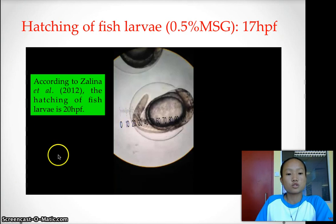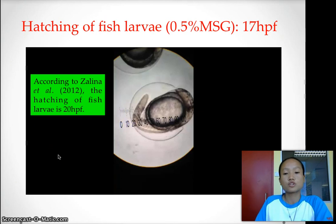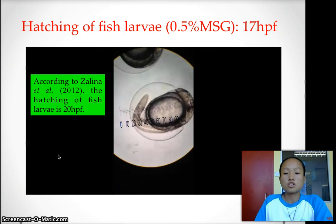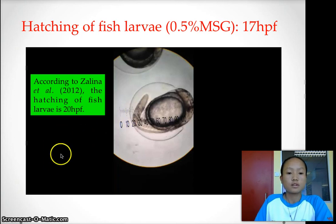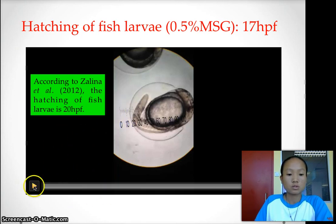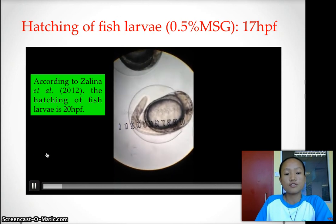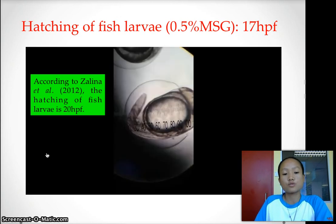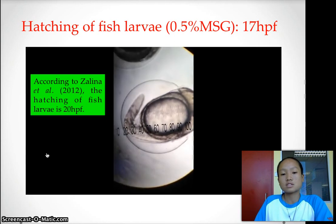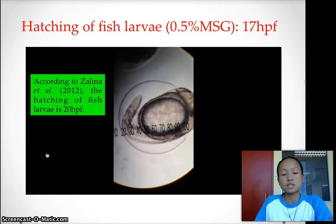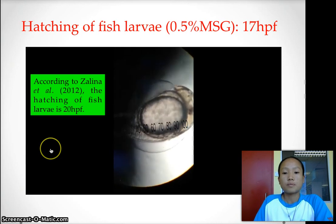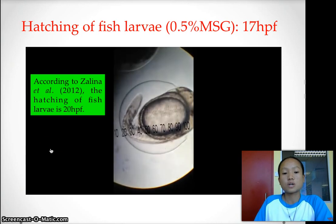Here we show a video of hatching for the fish larvae immersed in 0.5% MSG. The hatching occurs at 17 HPF, which is much earlier compared to the control. According to Zalina, the hatching of normal fish larvae is at 20 HPF — so our control is roughly consistent with Zalina's result, but MSG hatching was much earlier.